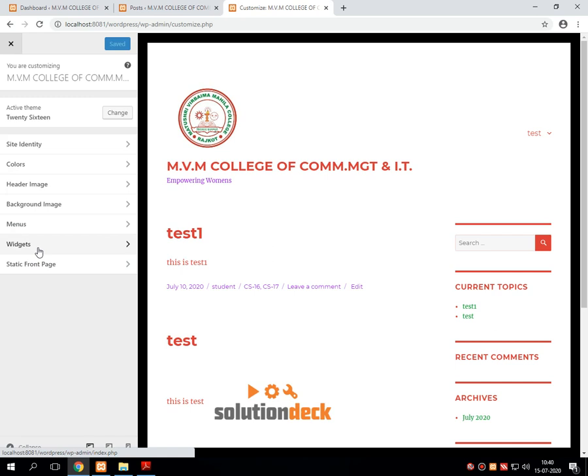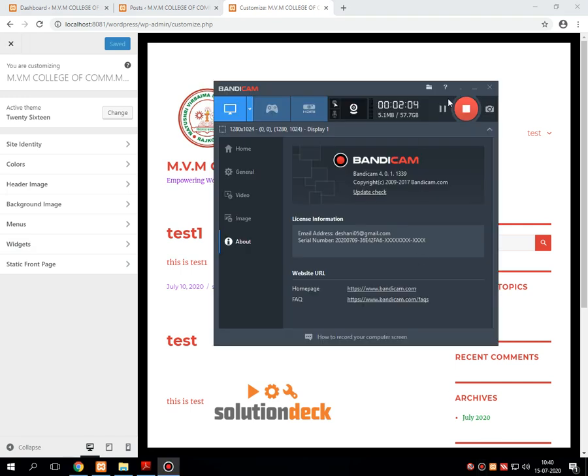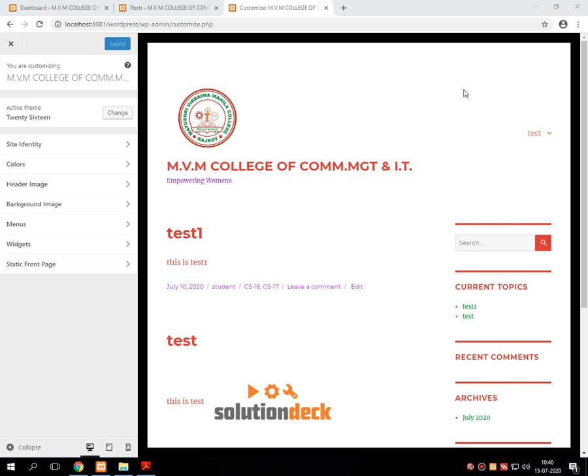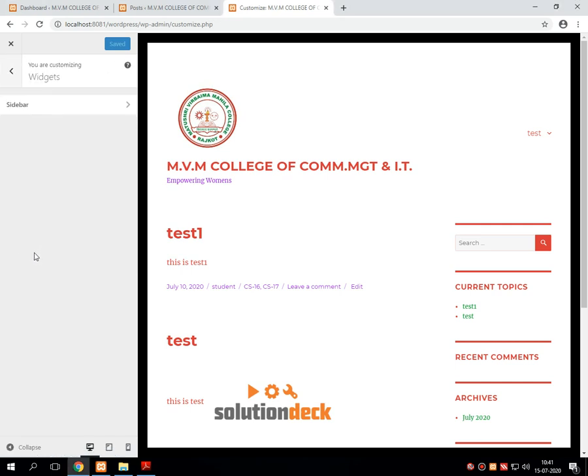Today we will discuss about widgets. First it should be clear what widgets are. Widgets is actually one type of fixed functionality which is previously designed by the developer, which you can directly attach as an add-on in your page — that is called a widget. Many types of paid and free widgets are available in the market. For learning purposes we are using only the free widgets which are supported by WordPress. Just click on to widgets.